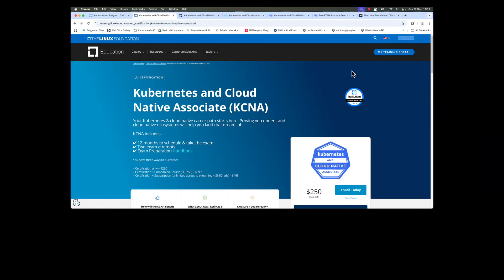Kubernetes and Cloud Native Associate exam is a foundational exam. You can find more details about this exam on the website training.linuxfoundation.org. Once you register for this exam, you'll have 12 months to schedule and take the exam. In case you fail your first attempt, you'll have a second attempt without paying any additional money. The cost of the exam, as you can see, is $250 plus tax.